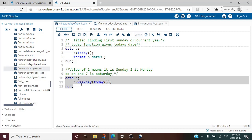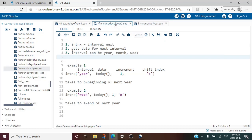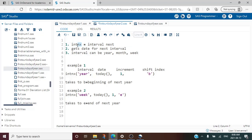Now let us look at another function — INTNX(). This is one of the interval functions in SAS. There are two popular interval functions: INTCK and INTNX. For our purpose we will discuss only INTNX(). INTNX stands for 'interval next' — when applied on any date it gives the date for the next interval, whether that interval is year, month, week, or any other.